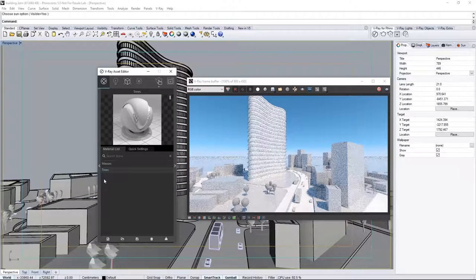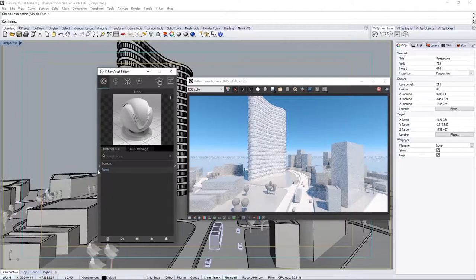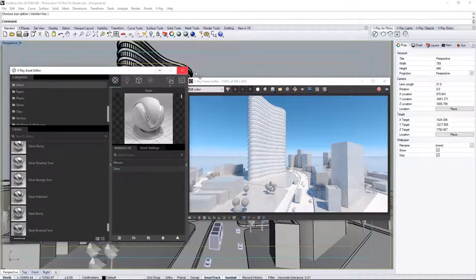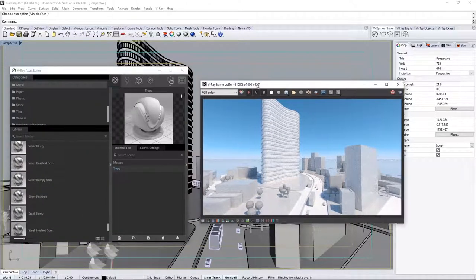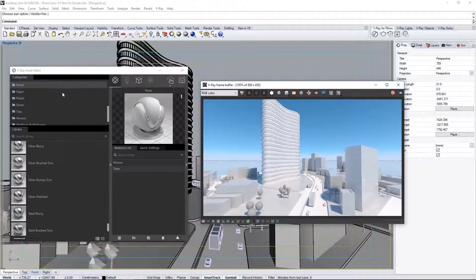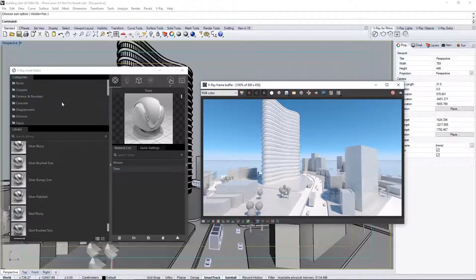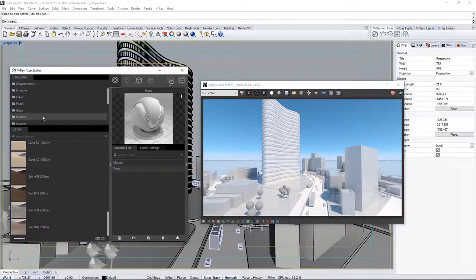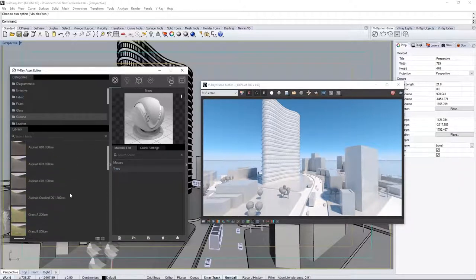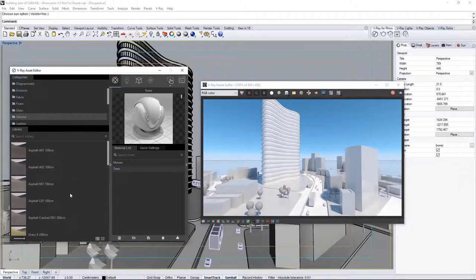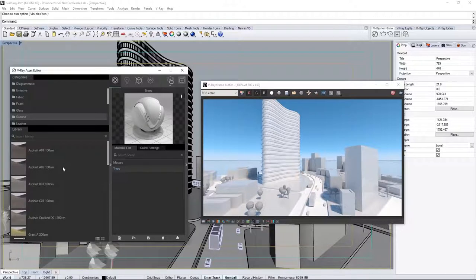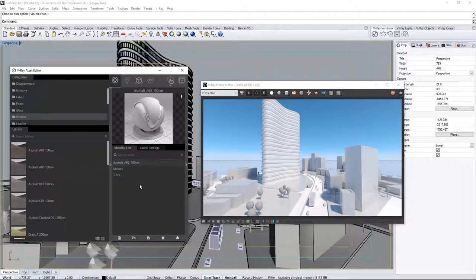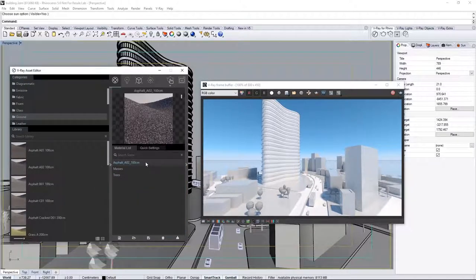Click on this arrow to expand out the Material Library, from which you can choose from a huge number of preset materials that you can use. Here, I can choose from Material Categories, and I'll select Ground. Scroll through some of the Material Presets, and find Asphalt A02 100cm, and drag it into the Material List on the right to use on our roads.